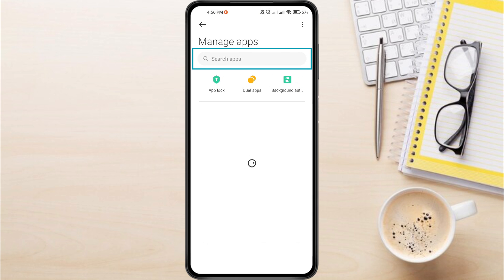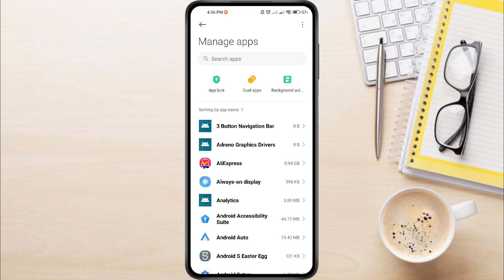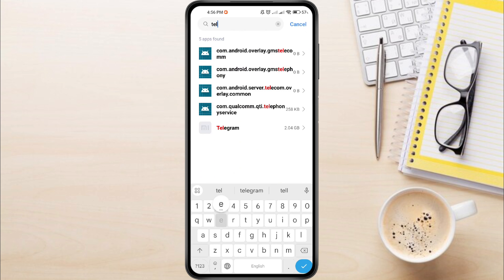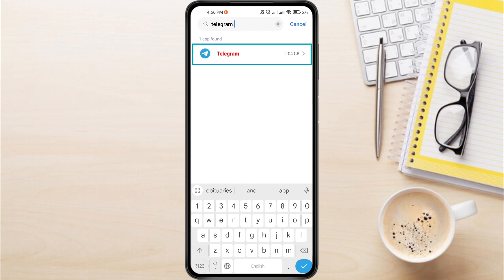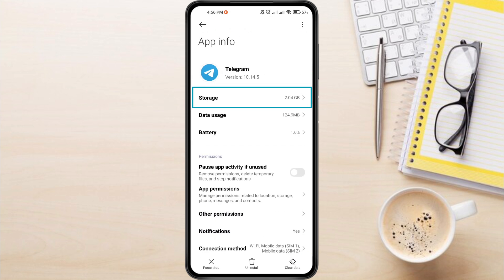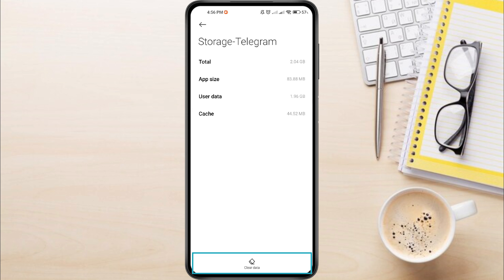From the search box at the top, search for Telegram. This will open the App Information page. Look for the Storage section. Inside the Storage section, you'll find a button called Clear Data, or similar wording depending on your device.